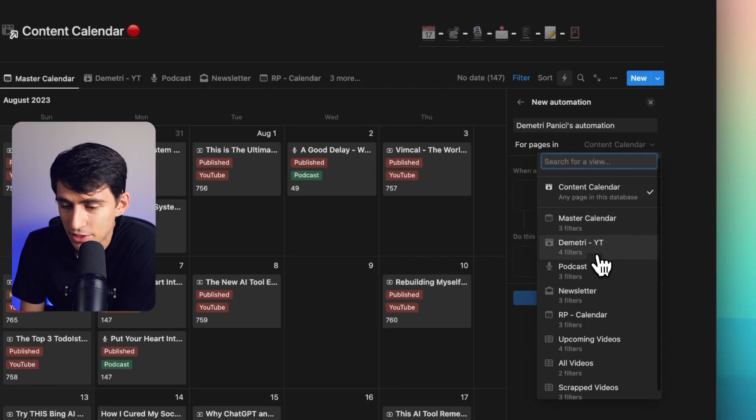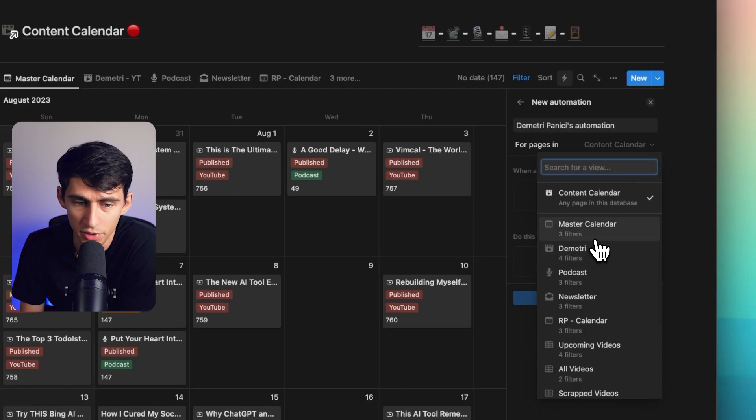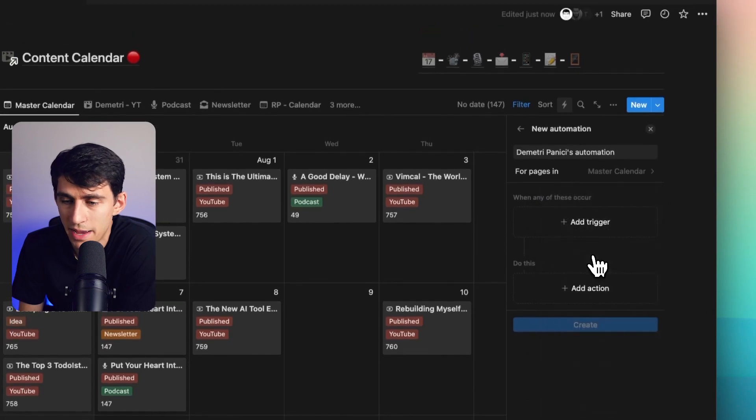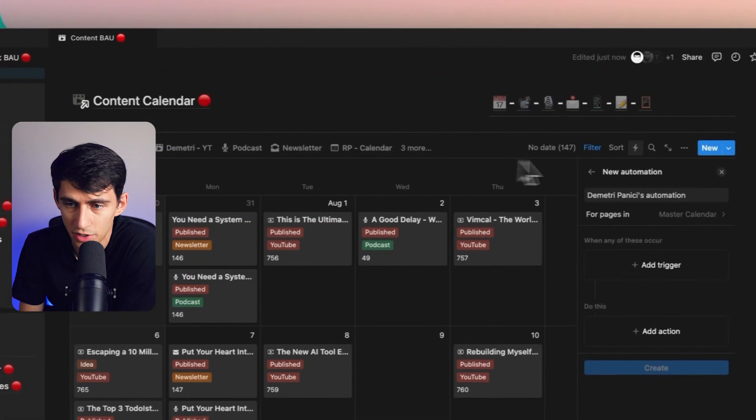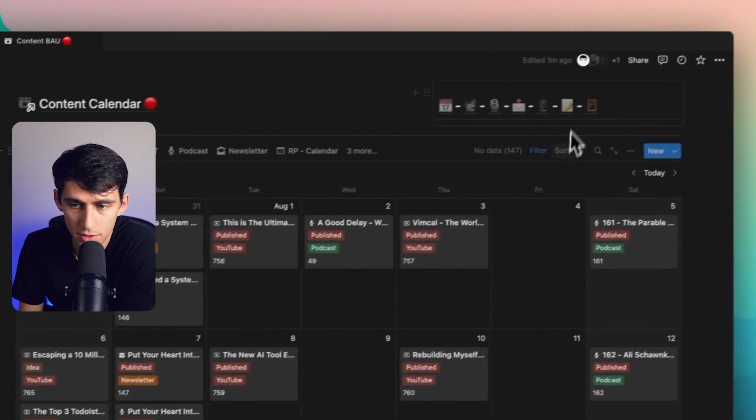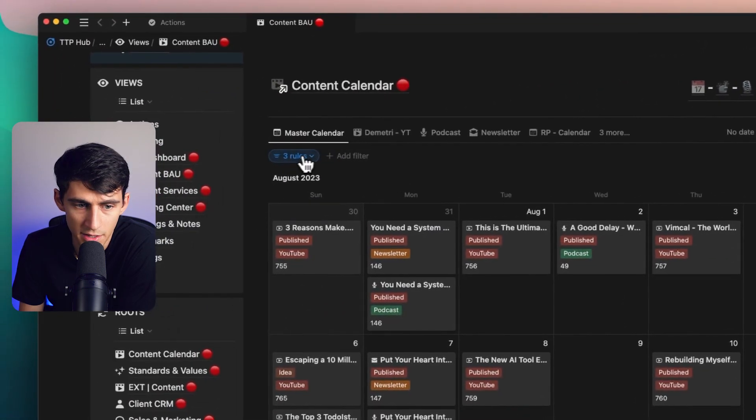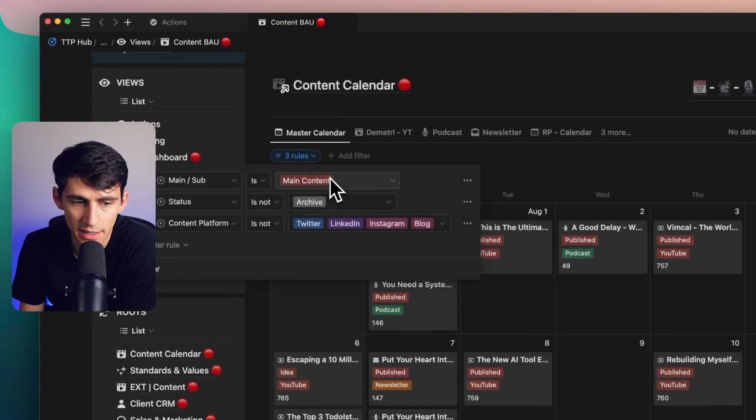You can actually set this to not only be for any page in the database, but for specific views. Yes. Yes. You heard me right. That means that it's going to have the various filters on it. For example, this master calendar is going to essentially be filtered.